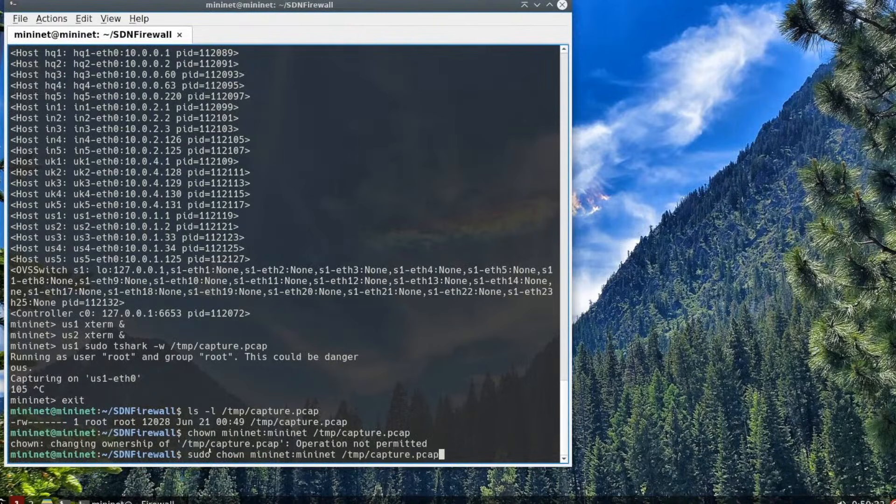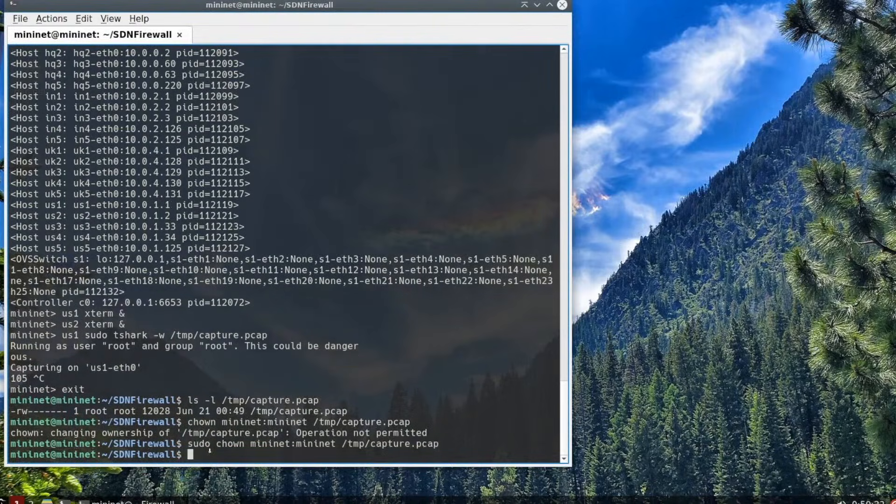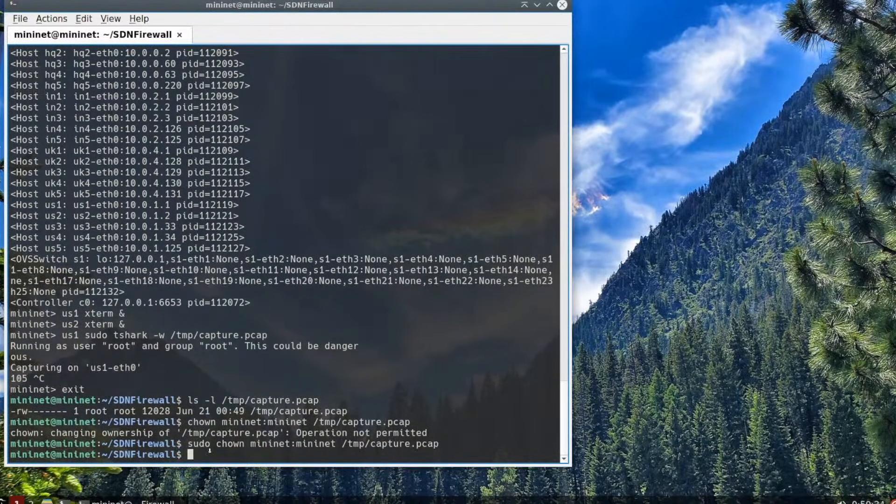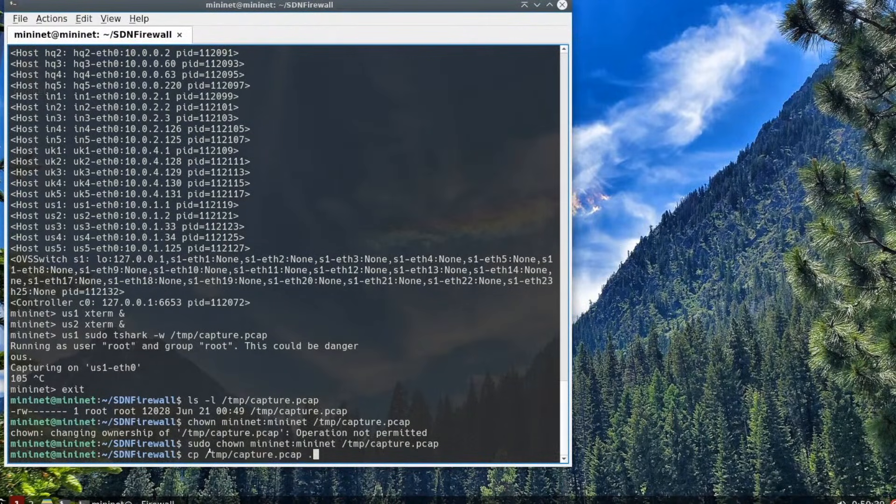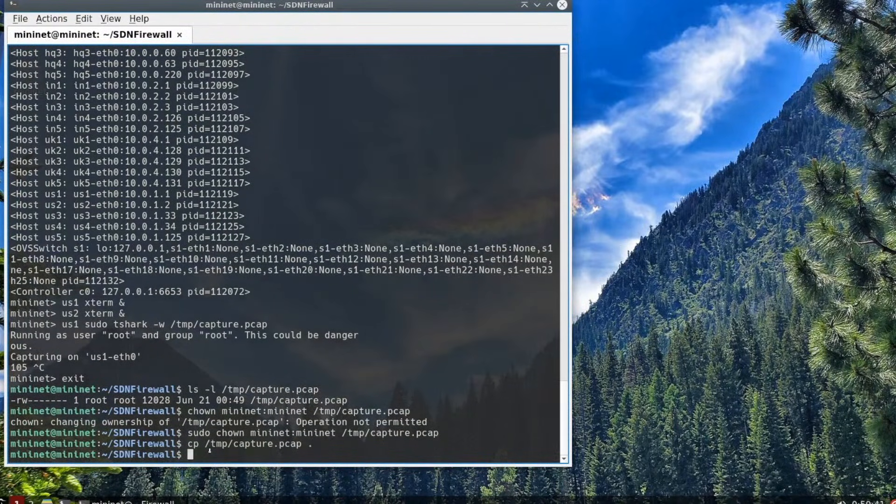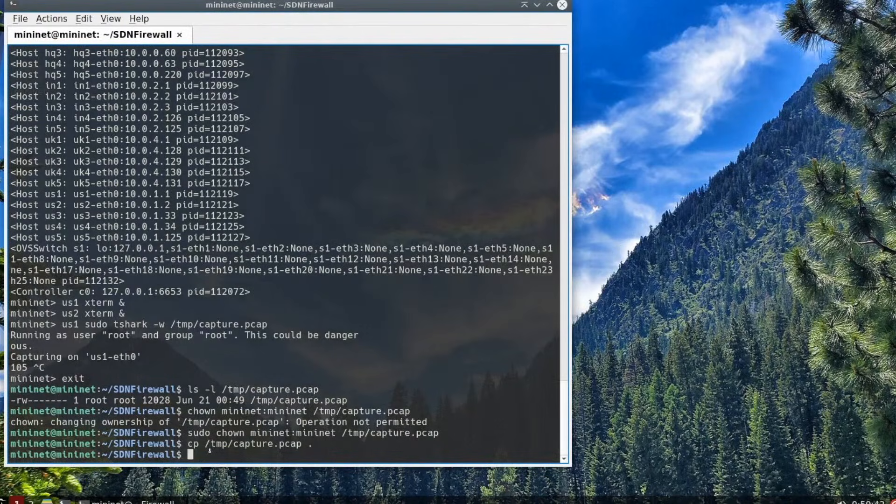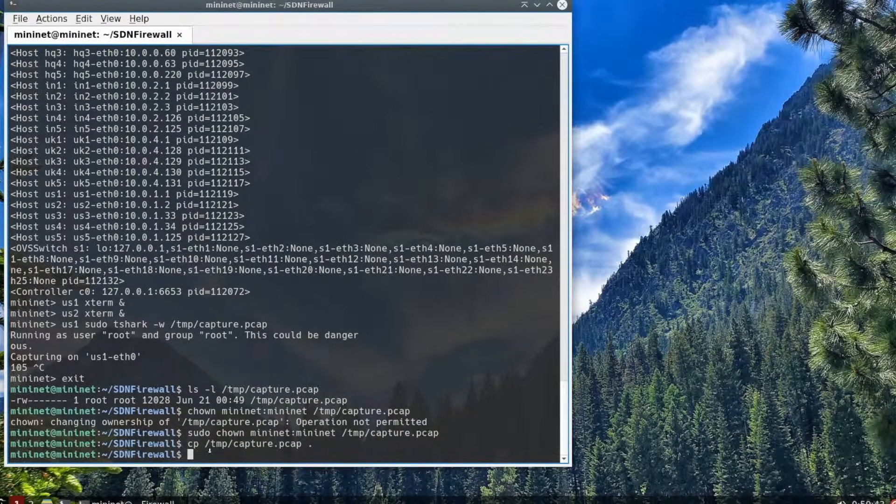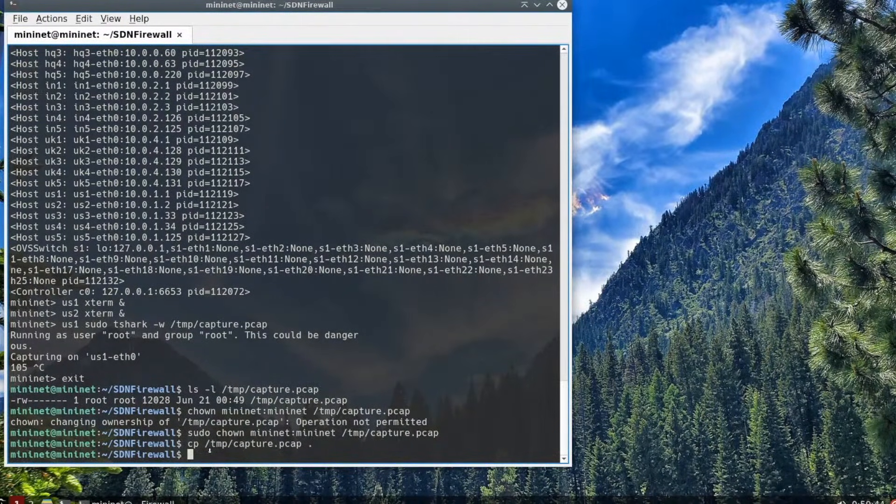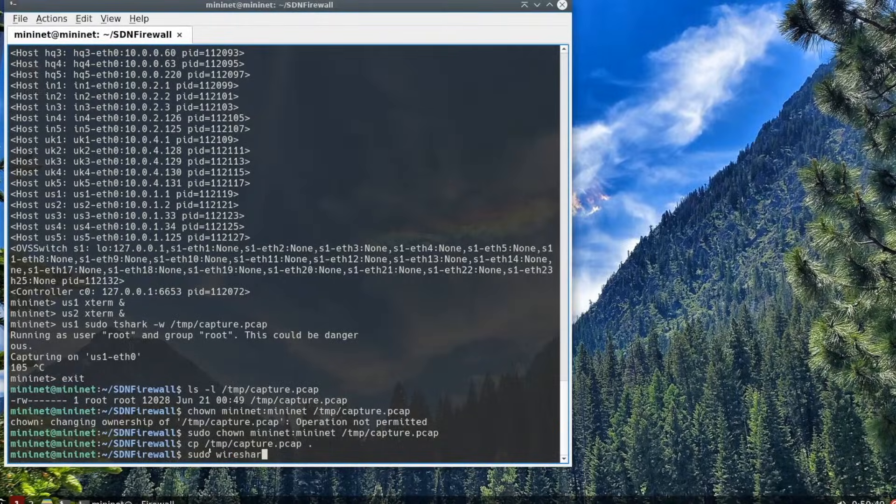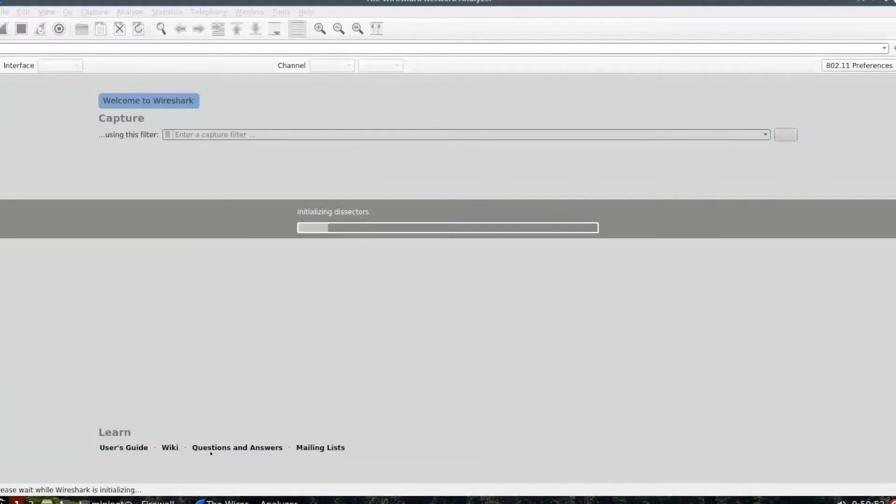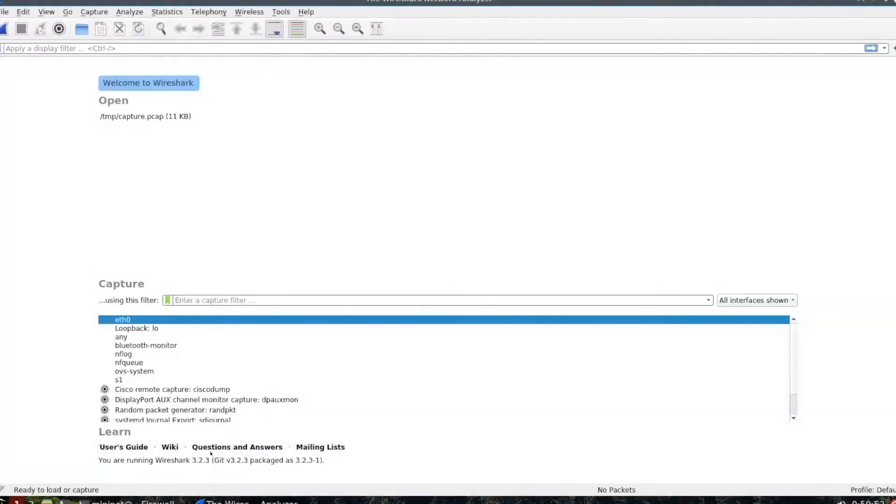You'll run sudo chown Mininet colon Mininet slash tmp slash capture.pcap. If you don't understand the chown command, the first is the user, the second is the group. By default, in most distros, the user and the group are the same name. Now we're going to copy that capture file to our local directory so we can analyze it. Then we're going to start up Wireshark by sudo Wireshark ampersand.